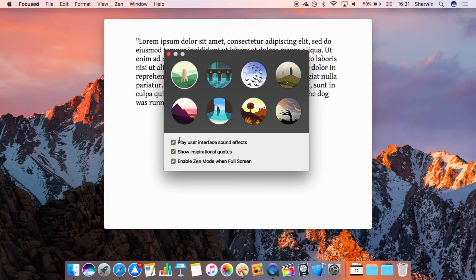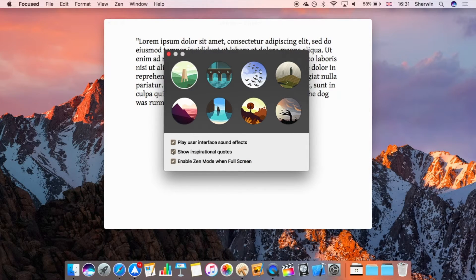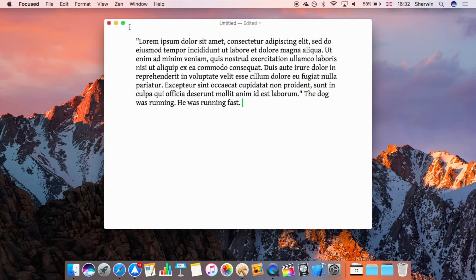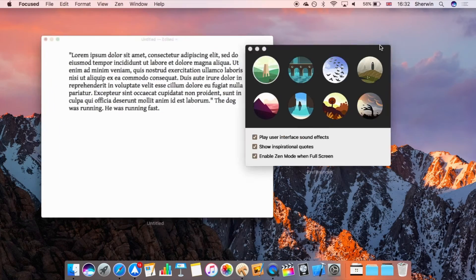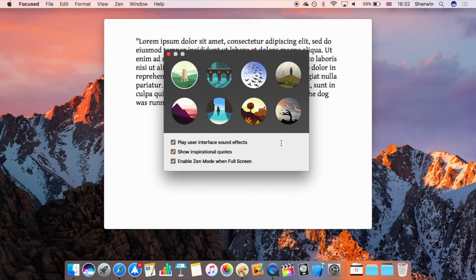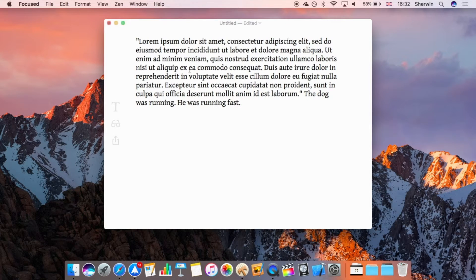There are three additional preference options. You can play user interface sound effects — subtle sounds triggered when clicking certain icons and settings, which you can turn off if distracting. You can show or hide the inspirational quotes by unticking that option. Finally, you can choose to automatically enable Zen Mode when entering full screen, so the music starts playing automatically when you hit the full-screen button without manually going into Zen Mode.